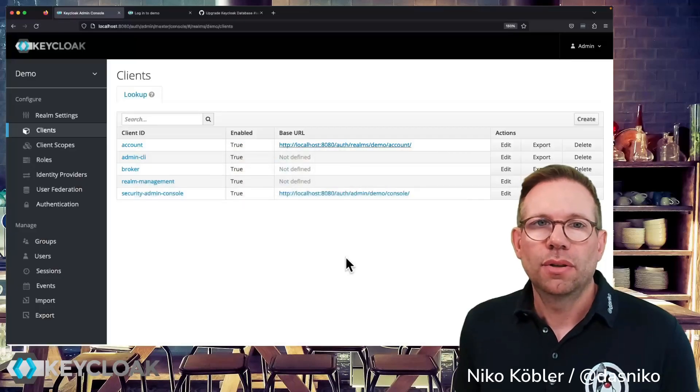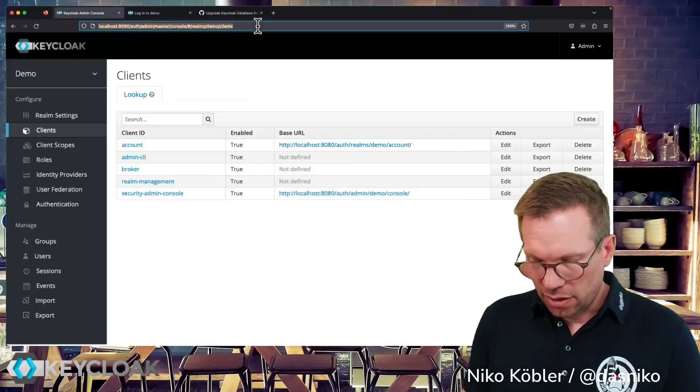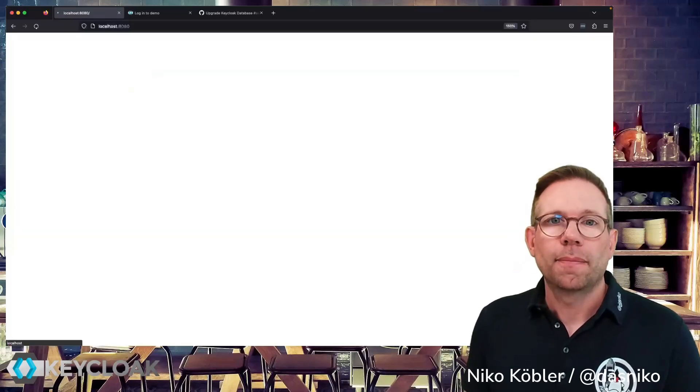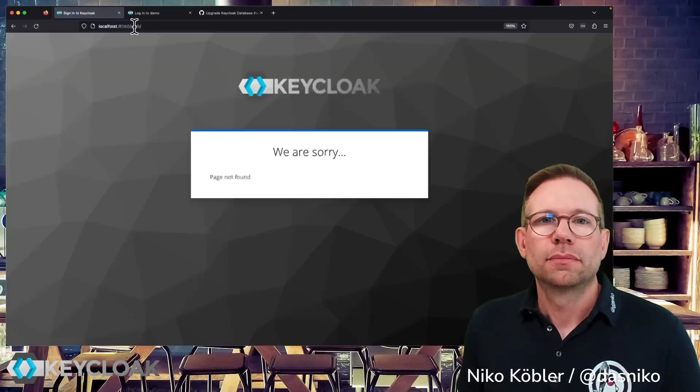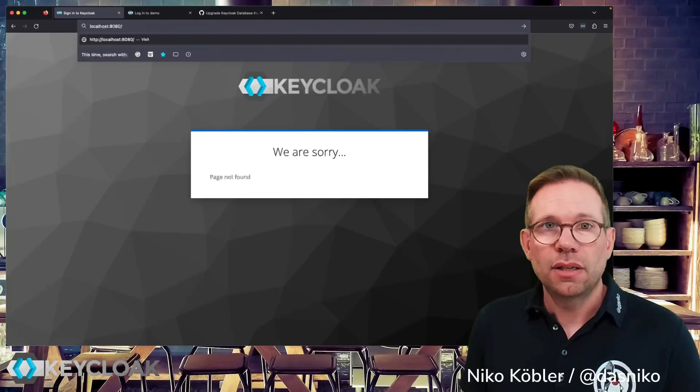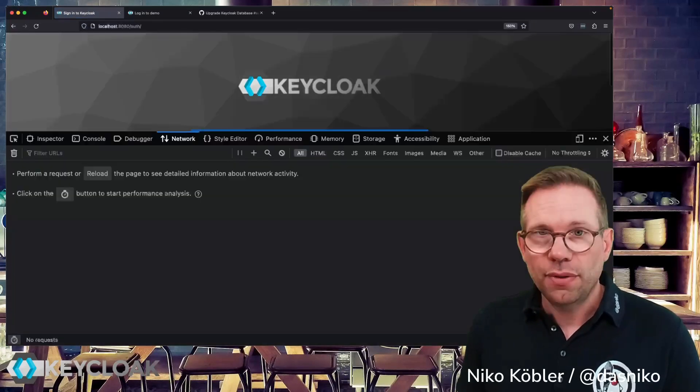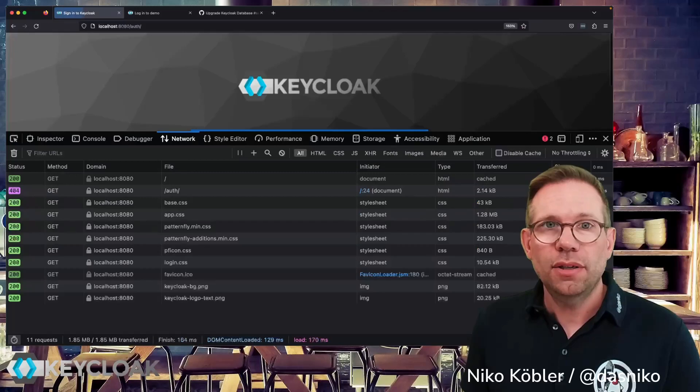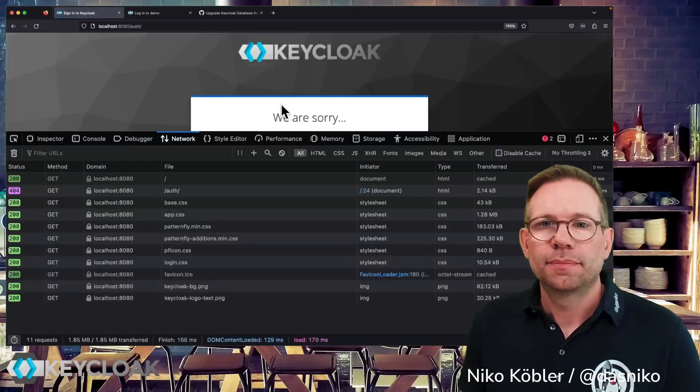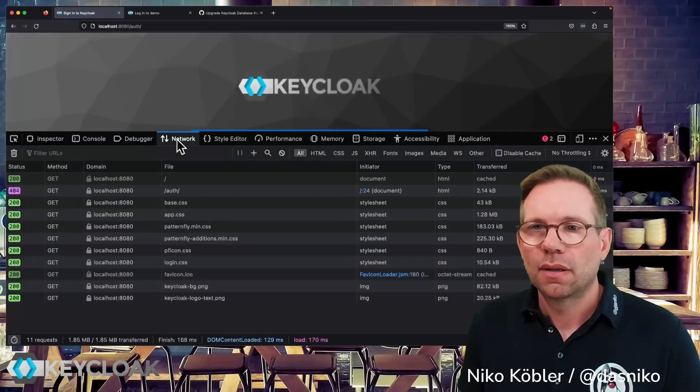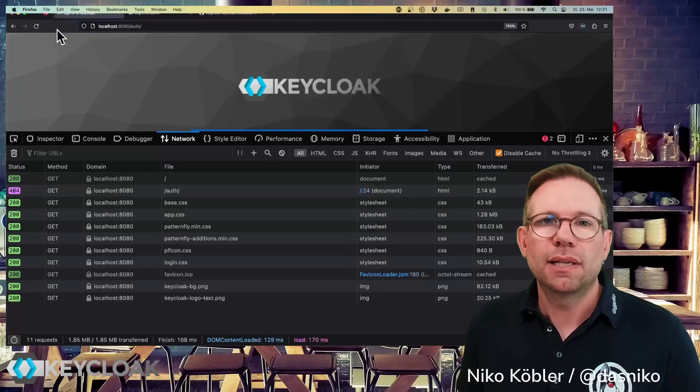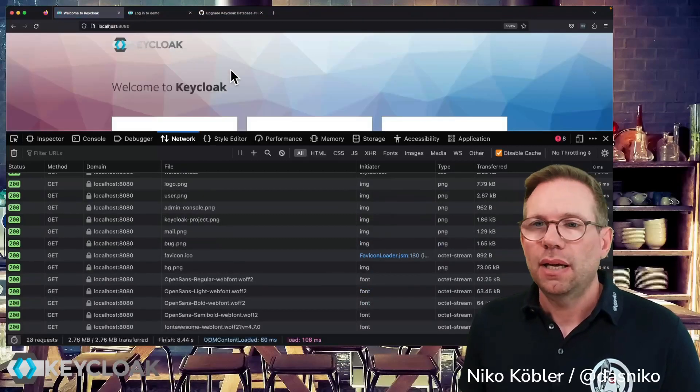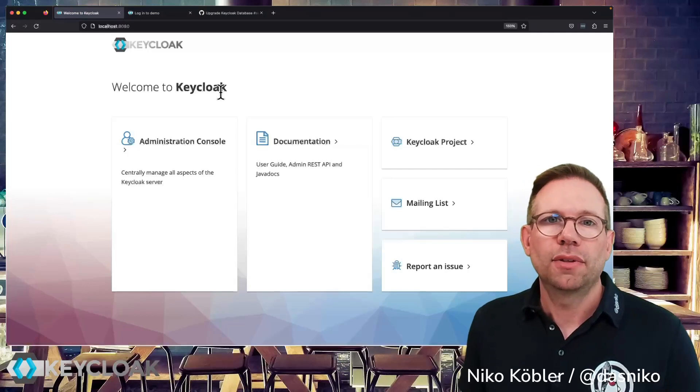If we go to the browser and hit localhost 8080, redirection in here and I don't want this redirection to happen, that's the old behavior. I can somehow disable the cache, yeah that's what I want to do.